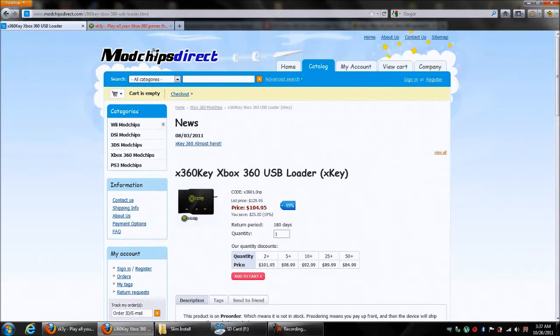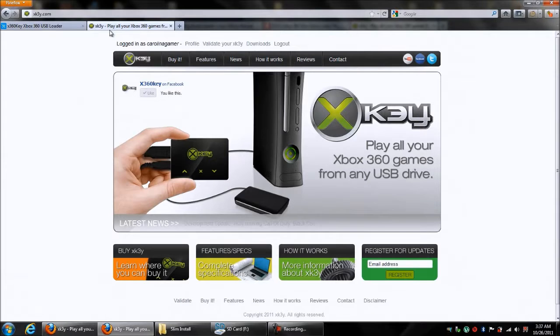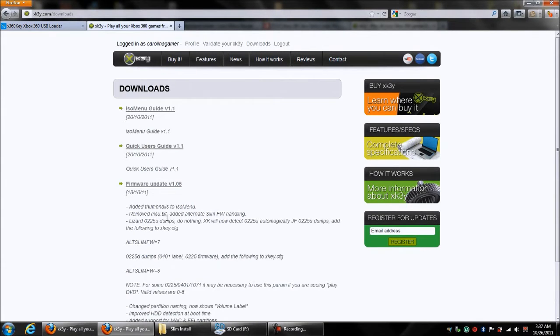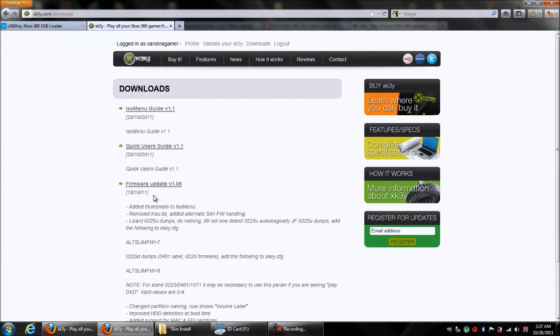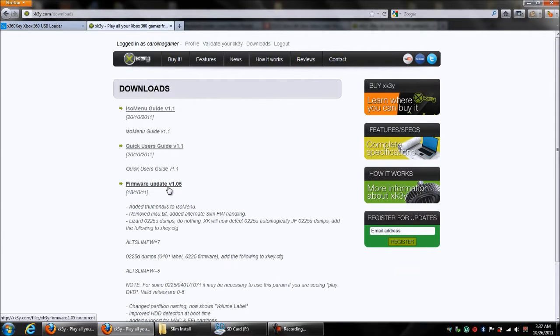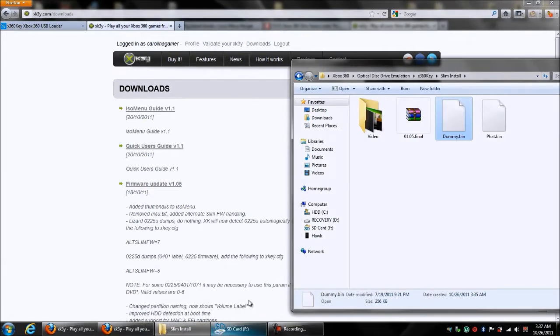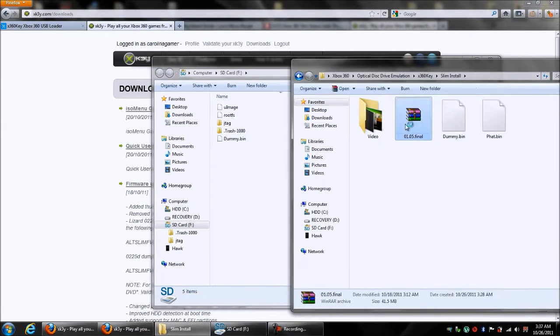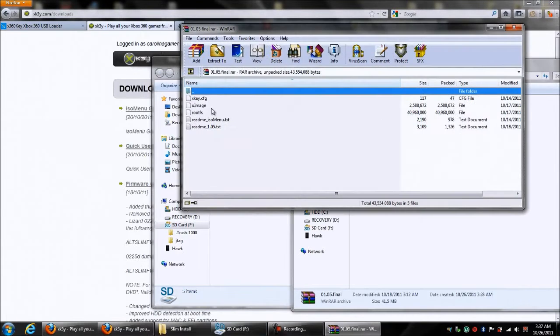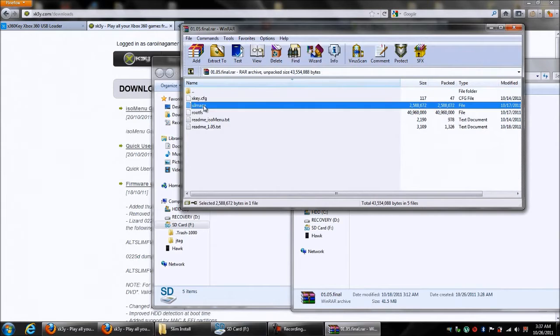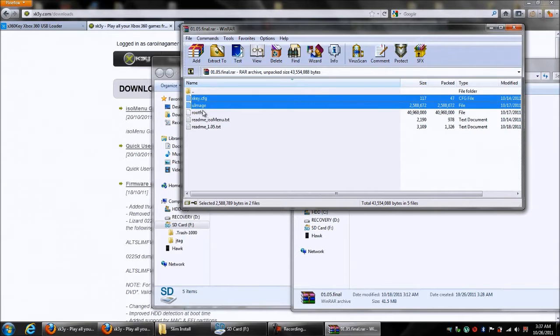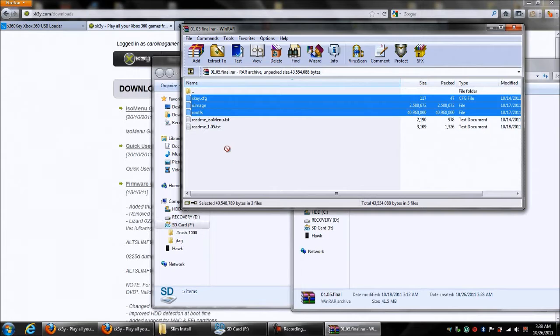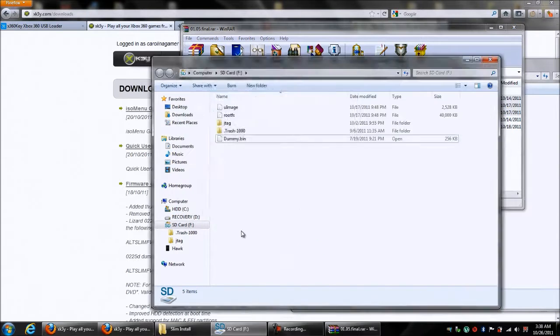Now, what you want to do is go to the XKey site, then go to Downloads. You want to download the latest firmware they have, which right now is 1.05. I already have that here. So I'm going to open that. I'm going to copy three files: the XKey.Config, the UImage, and the RootsFS. I'm going to drag those to the SD card.